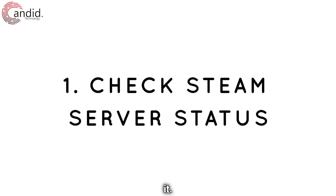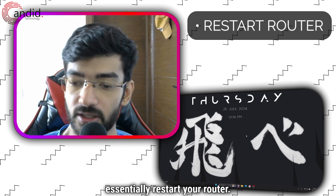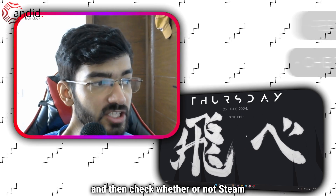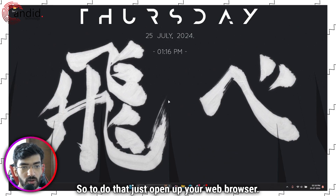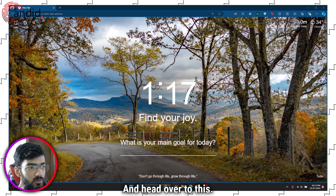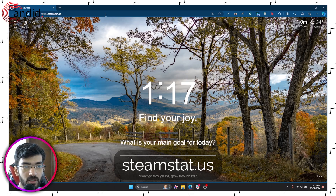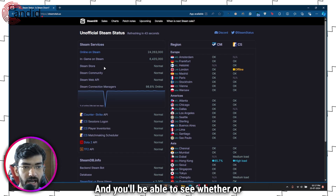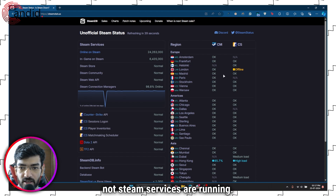The first thing you need to do is restart your router or recheck your internet connection, and then check whether or not Steam servers are working. To do that, open up your web browser and head over to the Steam status website, which is steamstat.us.